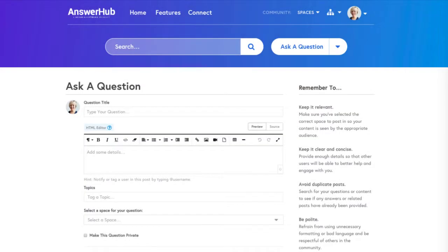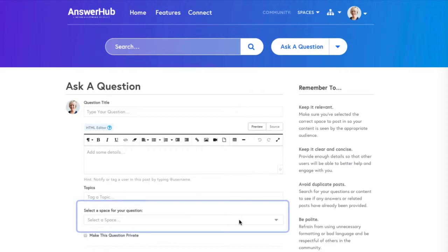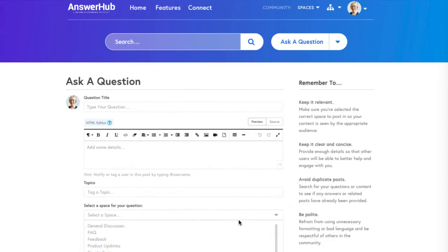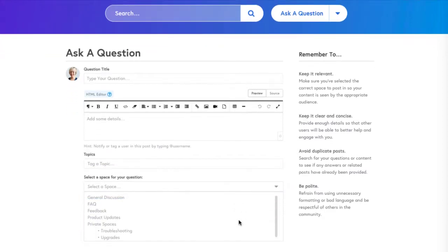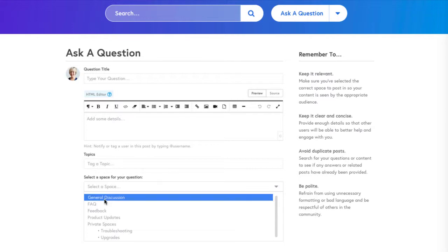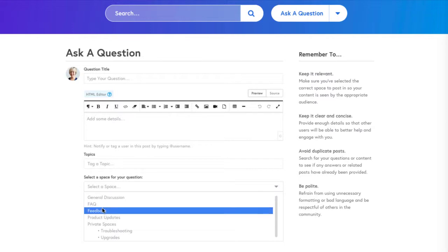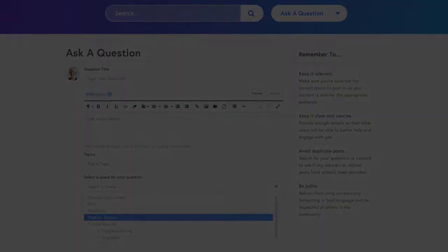Any time a user is creating content, they will be required to select a space to post their content to. The spaces available to each user may differ depending on their group memberships.